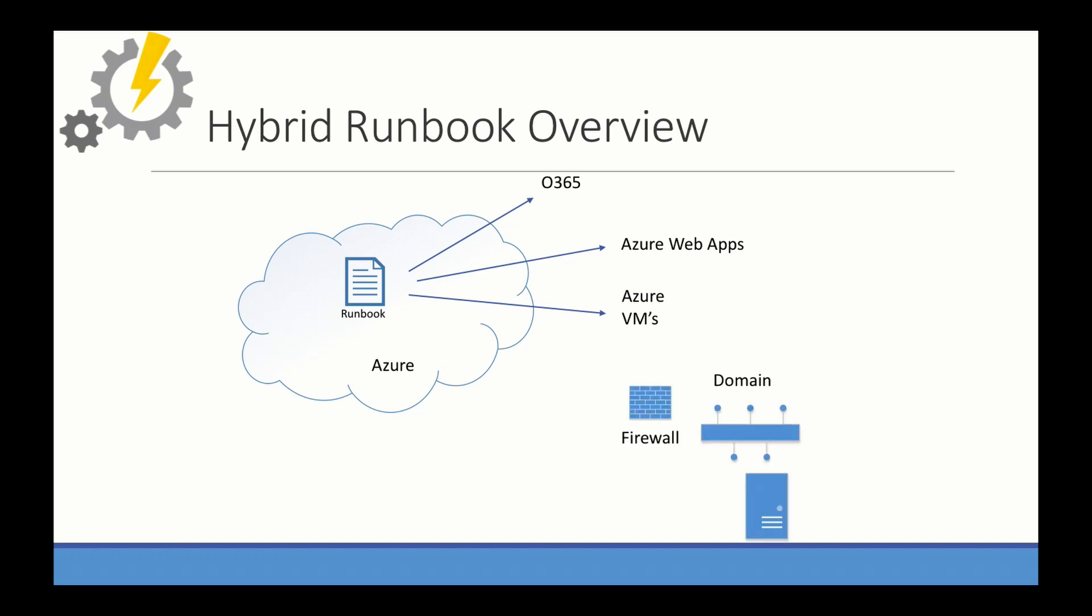But what happens when you want to run a runbook against something on your internal domain? Classic example would be you want to set up a new AD account. Well, when the runbook tries to run or tries to access anything in there, you have a firewall that's going to block it. Unless you expose some APIs to the internet, which I doubt many people do.